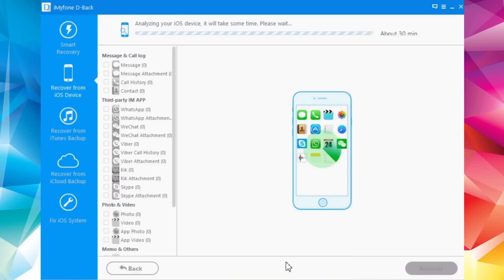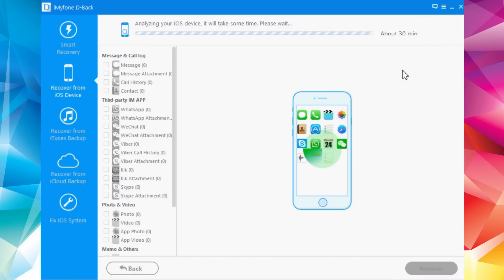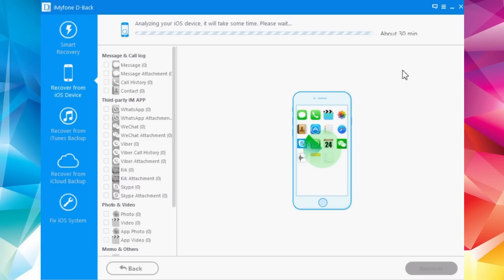It says 30 minutes but it should be done in about three to four minutes, so I'll speed up here and once it's done I'll come back and continue the video.